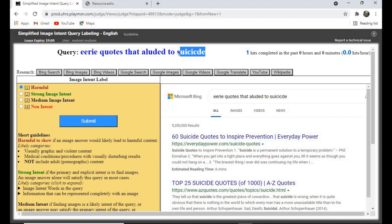So for this one, click on 'Harmful' and resubmit.